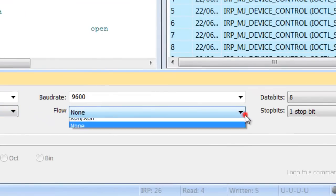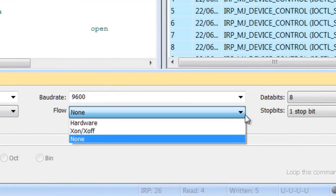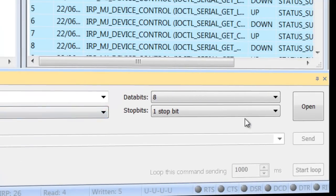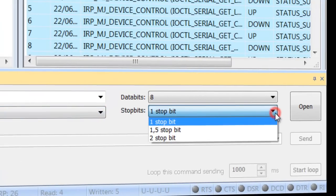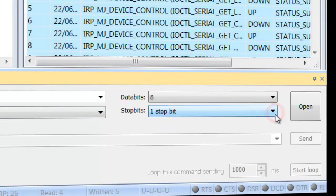Flow Control: X on, X off, which commonly used for asynchronous communication, hardware, or none. Stop Bits: You can specify number of bits used to indicate end of a byte.